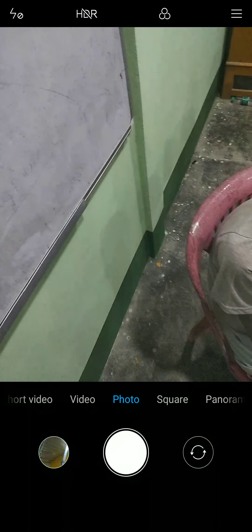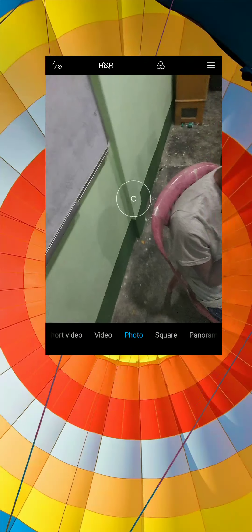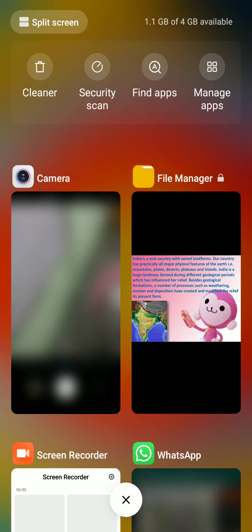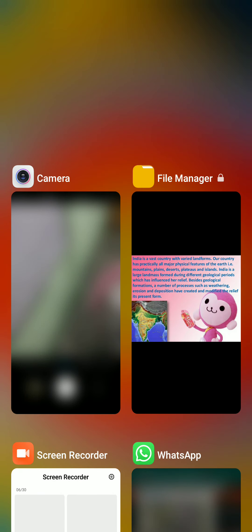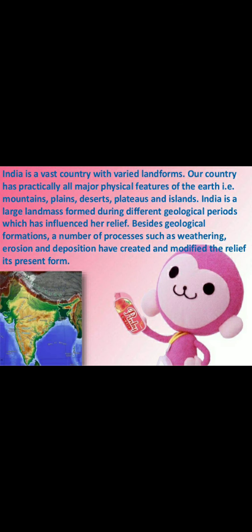I hope the point is clear. Let us now concentrate on the topic that we were discussing. So what is said: India is a vast country with varied landforms.